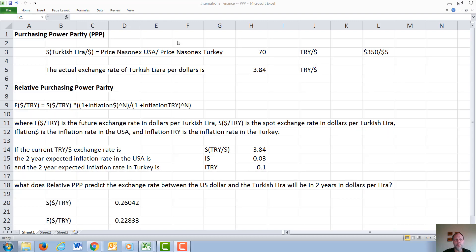In this video, we will discuss purchasing power parity, sometimes shortened to PPP, and relative purchasing power parity. Unlike the discussion in one of the previous videos on interest rate parity, purchasing power parity is generally not true.